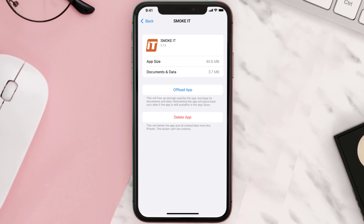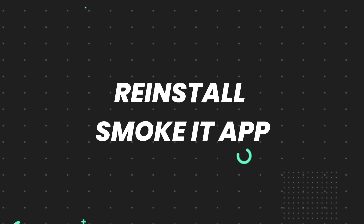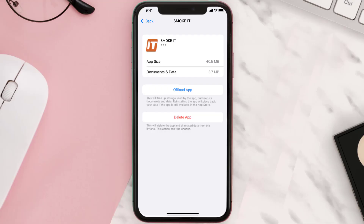It'll take a bit for processing, and then a Reinstall button will show up — simply tap on it to reinstall the app. This should fix the issue, but if it doesn't, you need to completely reinstall the app. Follow the on-screen instructions to navigate to the app page and tap on Delete App to uninstall it from your device.